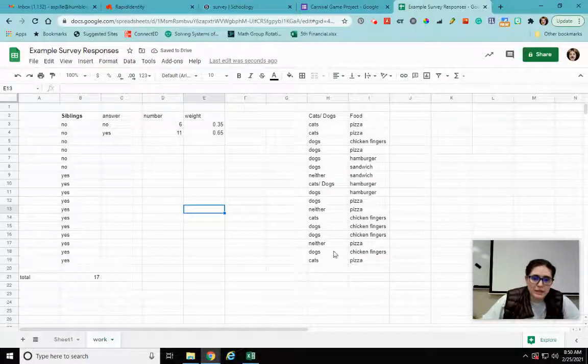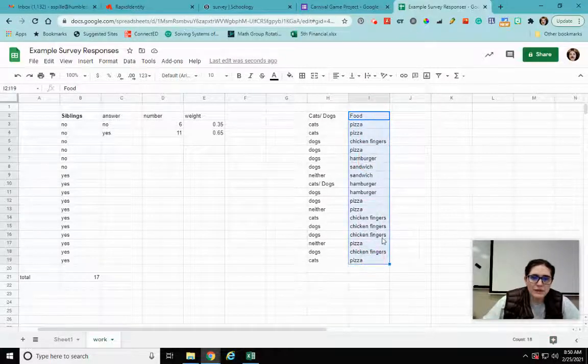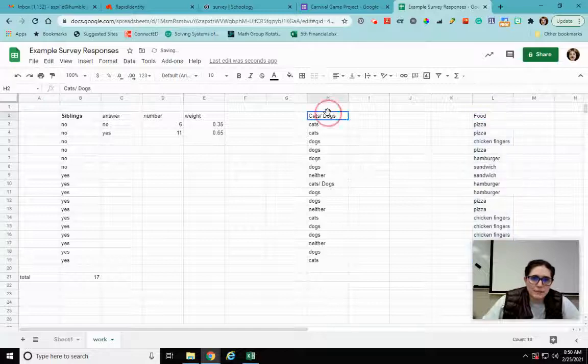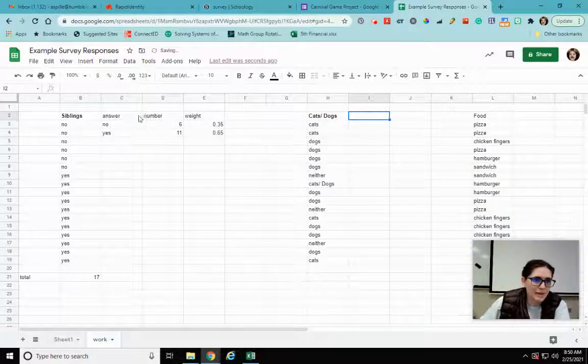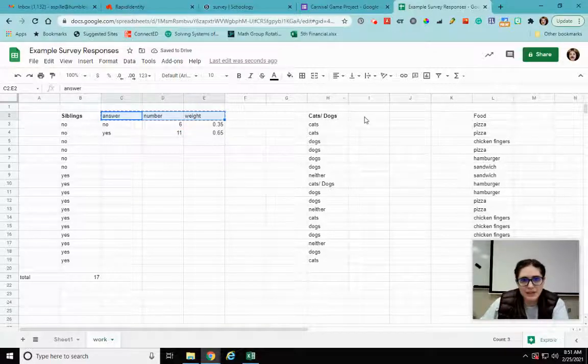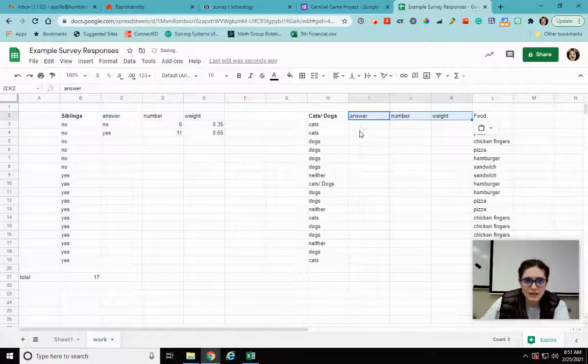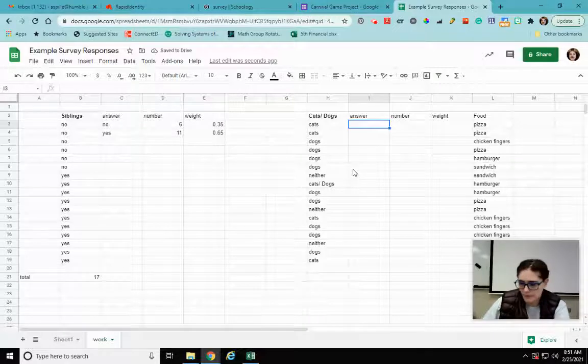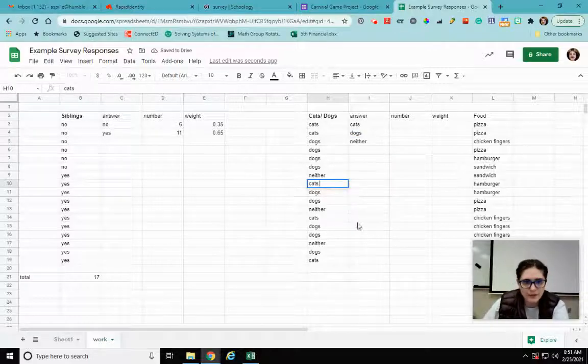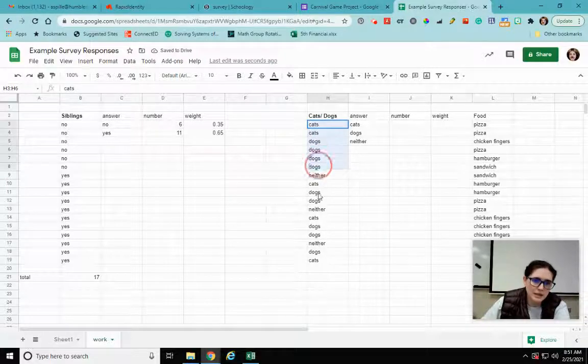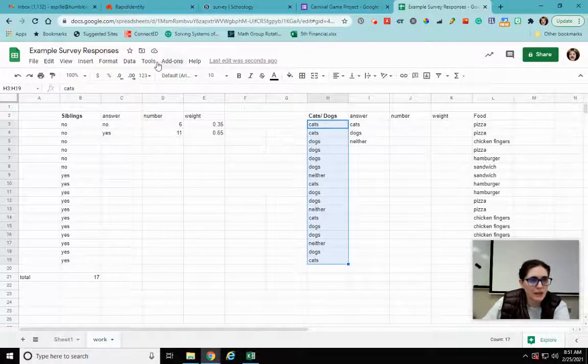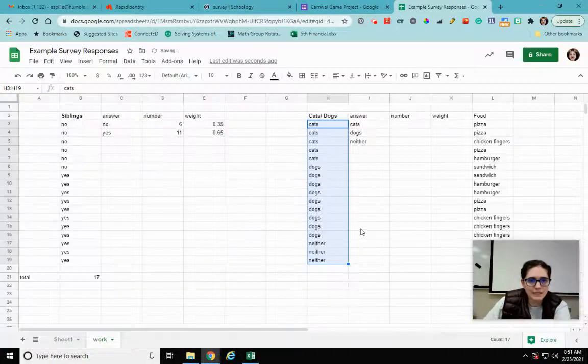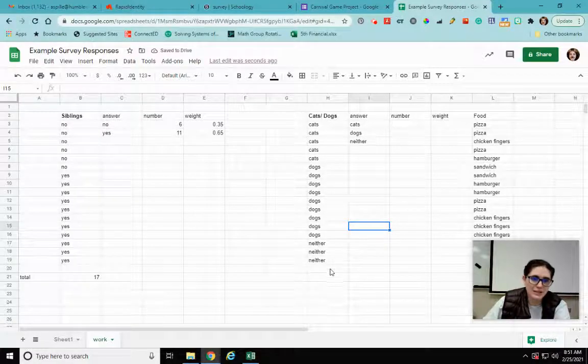Okay, next I'm going to do it with the next one. I'm doing the exact same thing. So first I'm going to move food over for cats and dogs. I have my answer, number, weight - I'm going to copy that, paste it over. I like copying and pasting wherever I possibly can just because it makes it faster. So my answer is I have cats, dogs, and neither. So now I want to come here, I want to highlight those, I want to go to data, sort range, alphabetic. Okay so cats, dogs, neither.